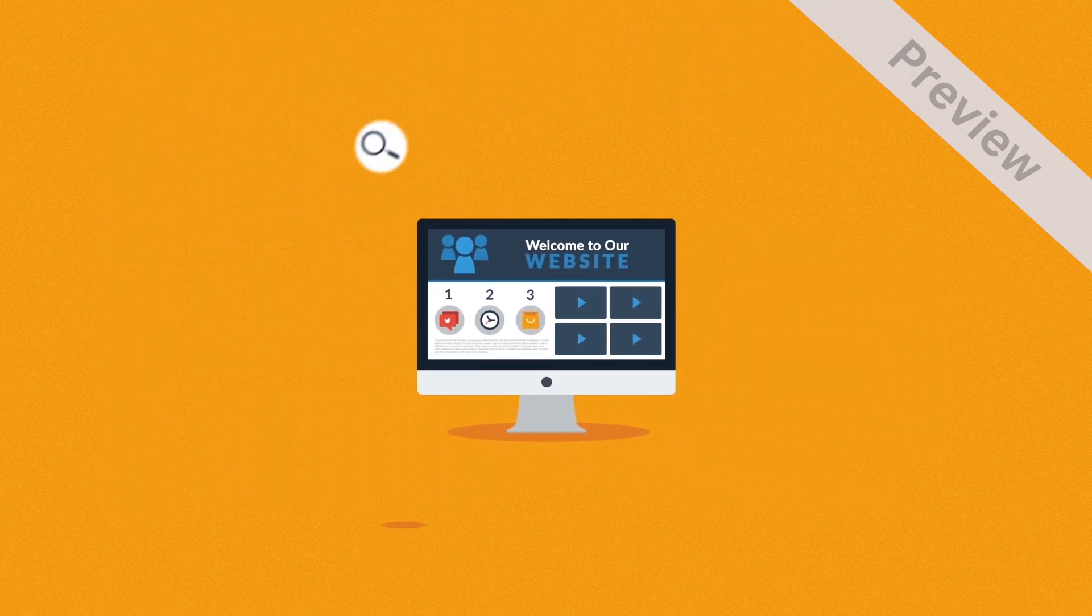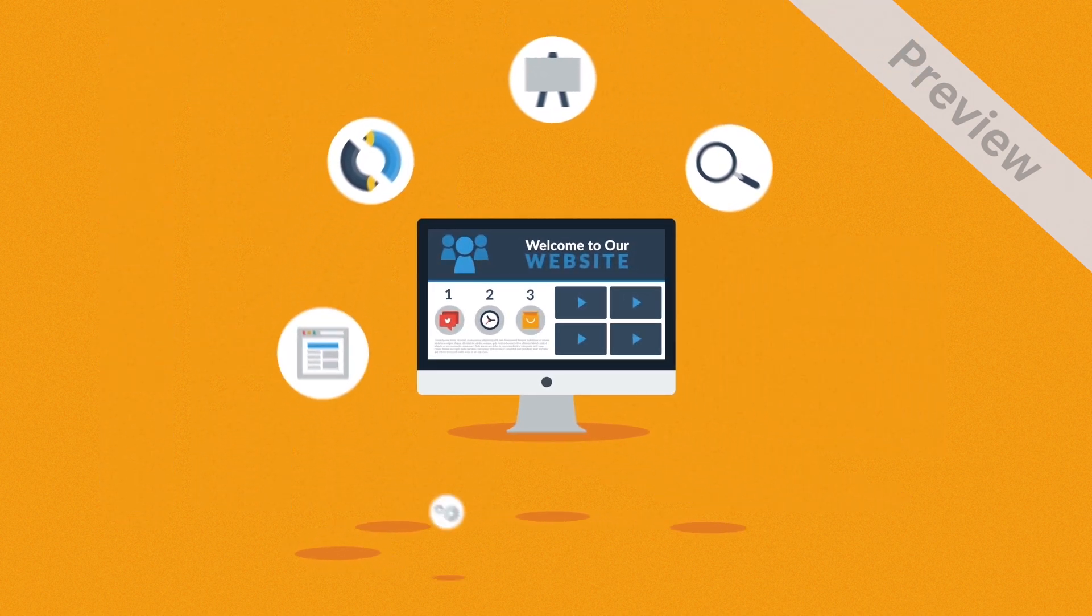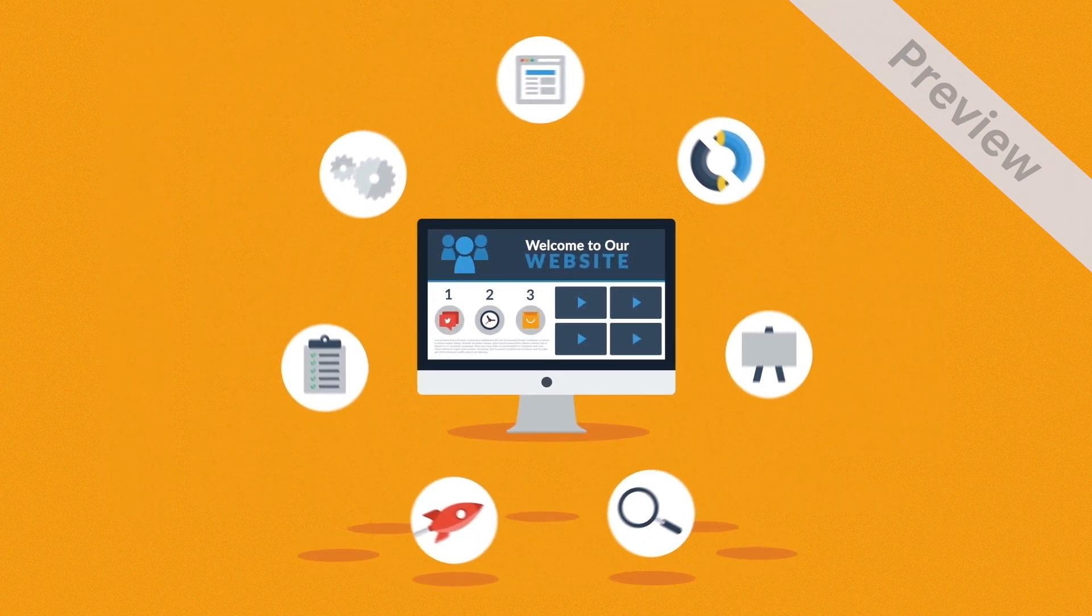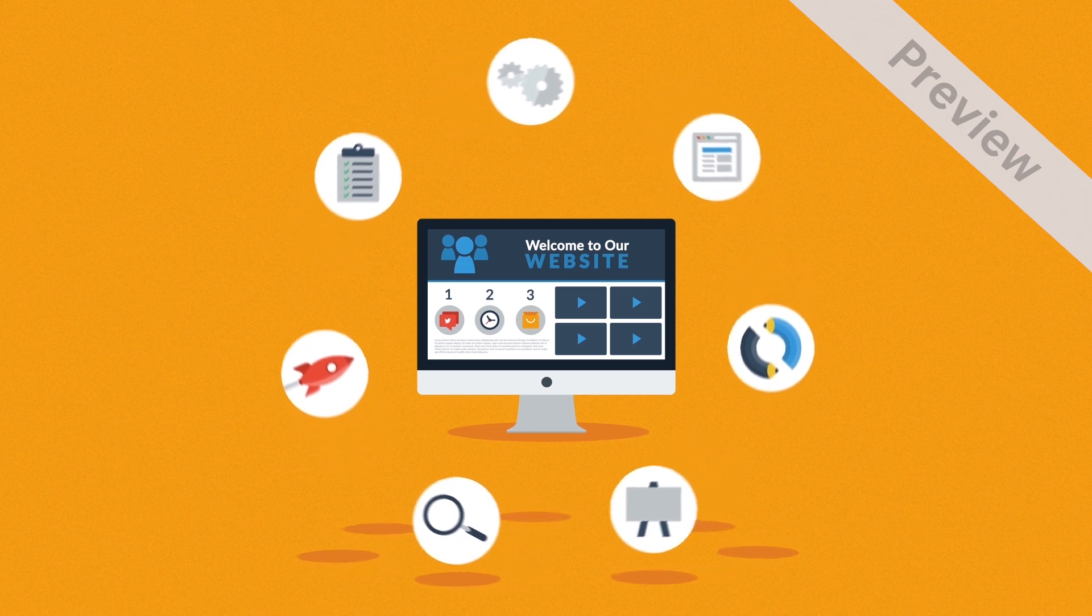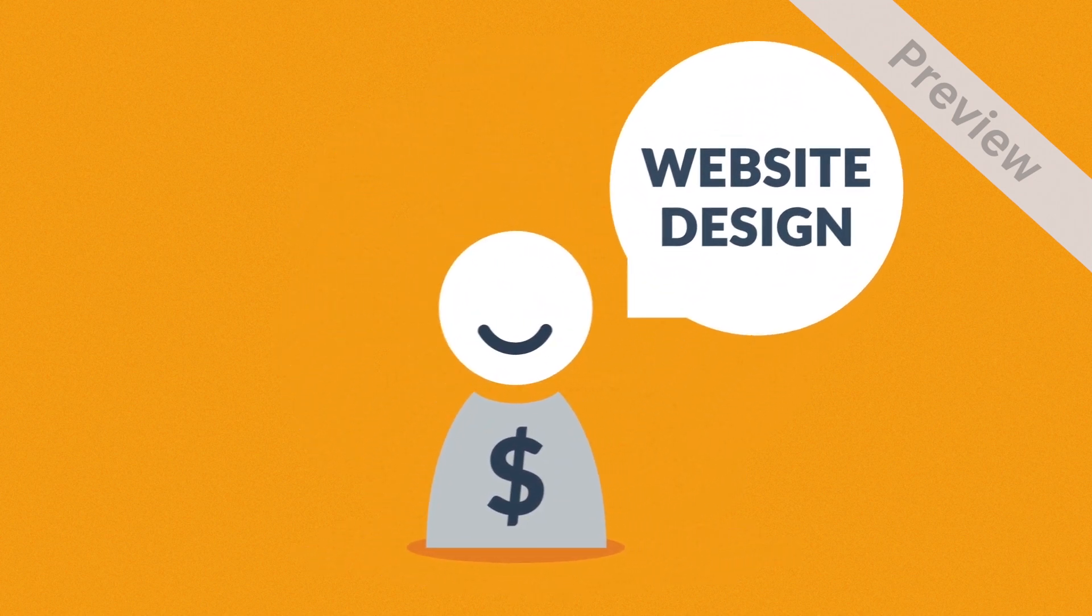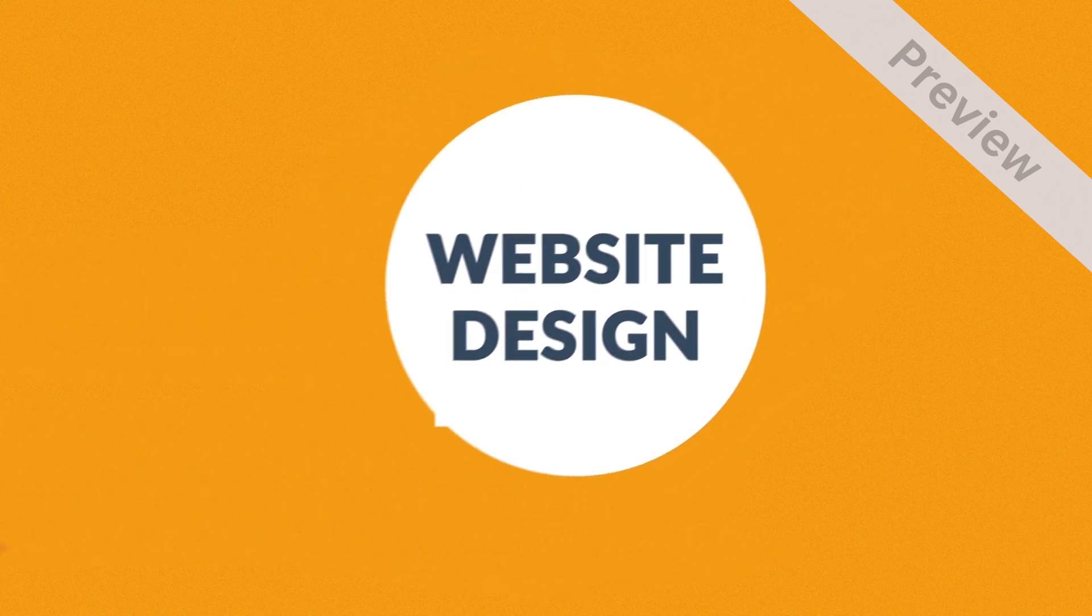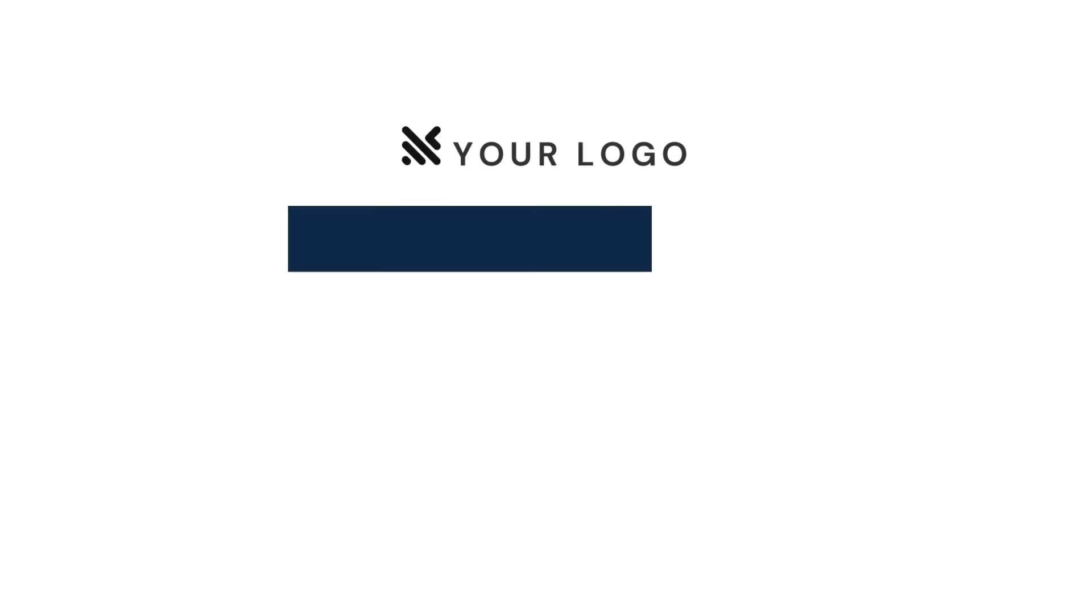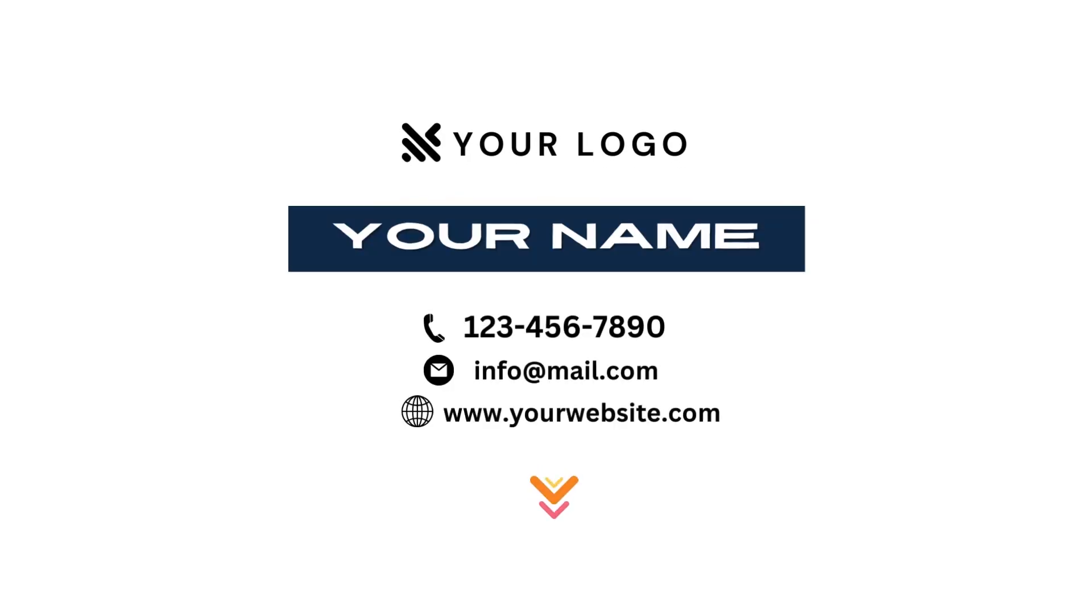As you have just seen, web design is a very complex process, but we believe this is how websites should be done, and our customers agree. And if you share our passion for high-quality websites, let's get in touch. We'll be happy to help you with what we do best.